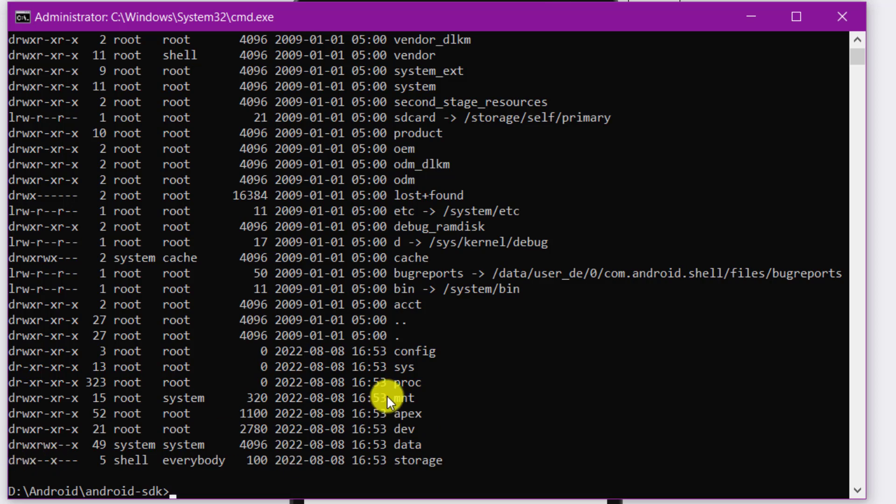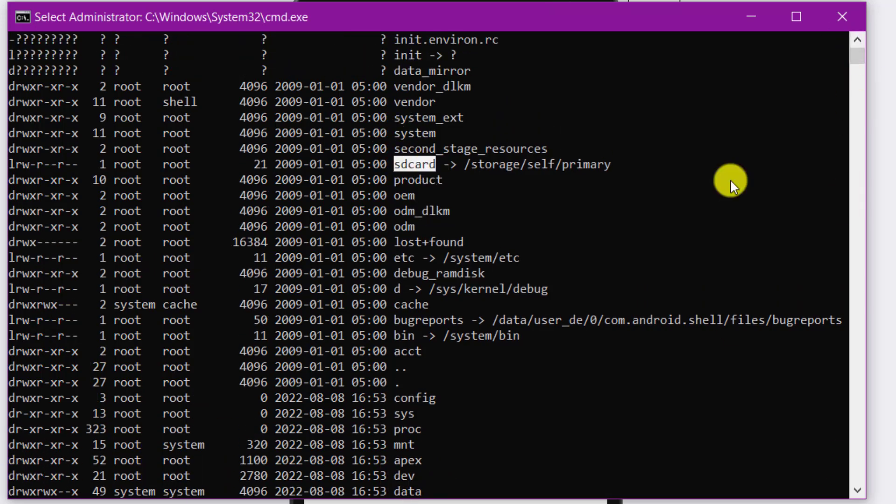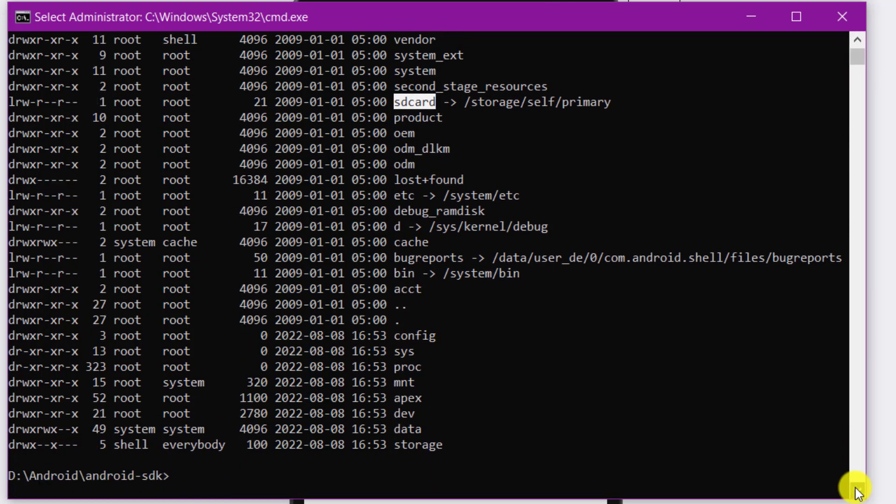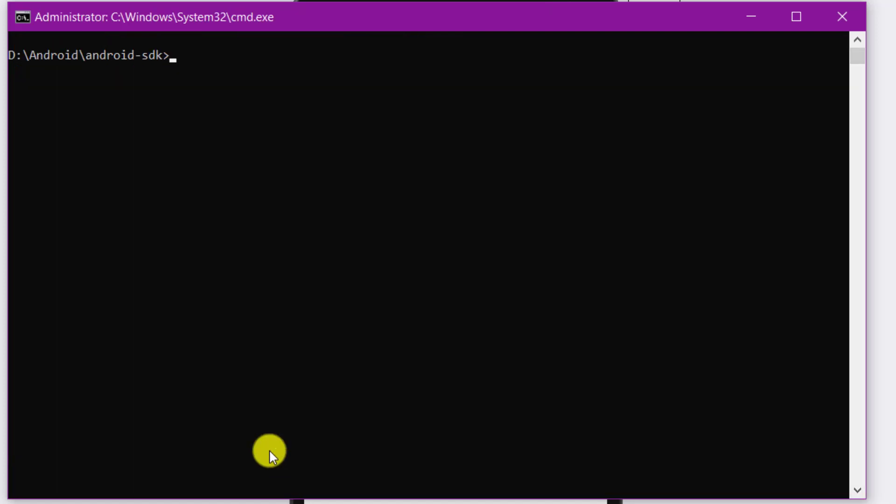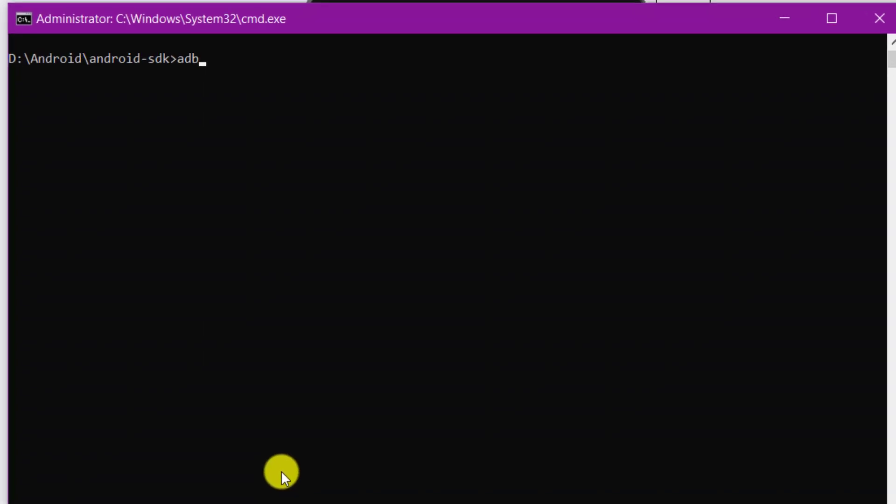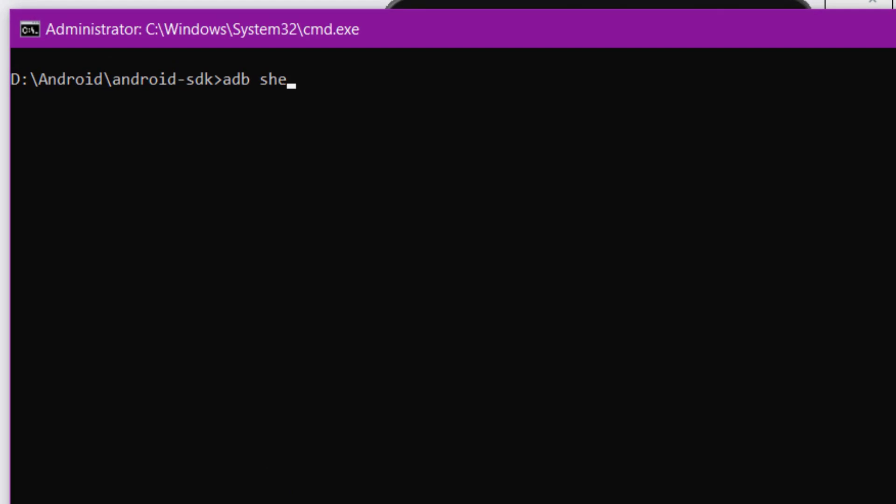Since we have access to storage and SD card directories on the Android emulator, we can further explore them using the command as shown on the screen. This helps understand their directory structure and locate the path where we want to copy our files or folders.